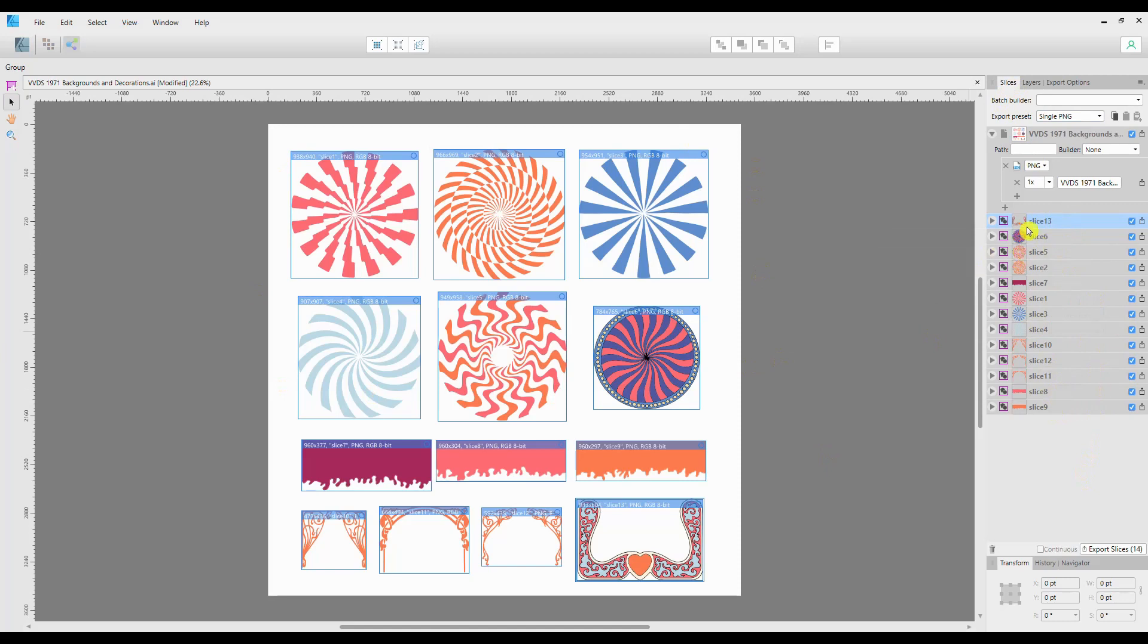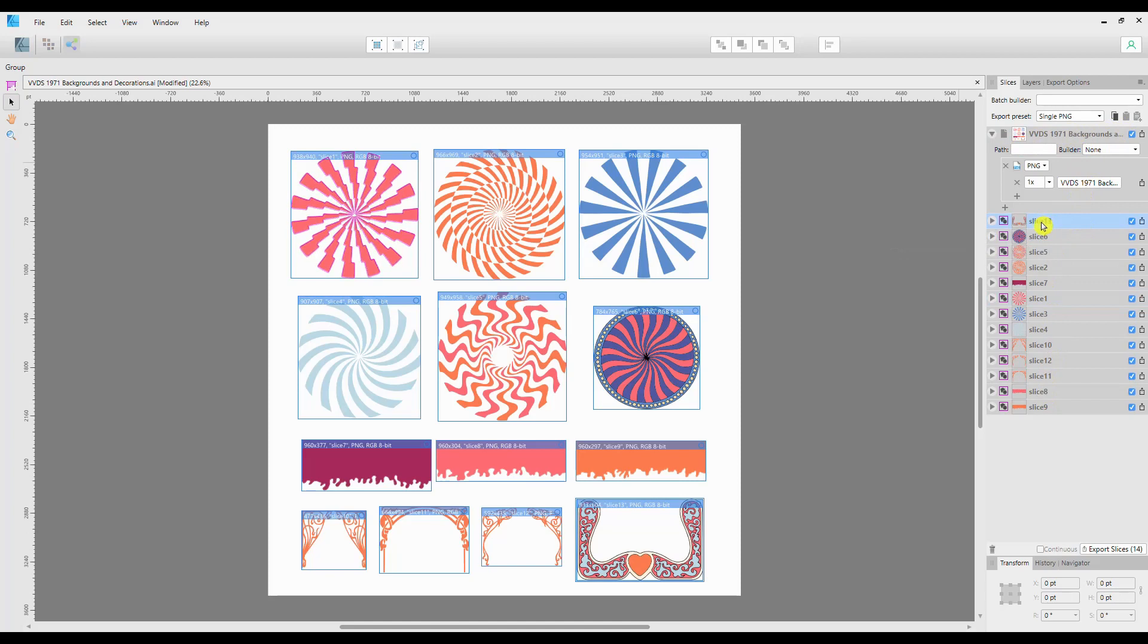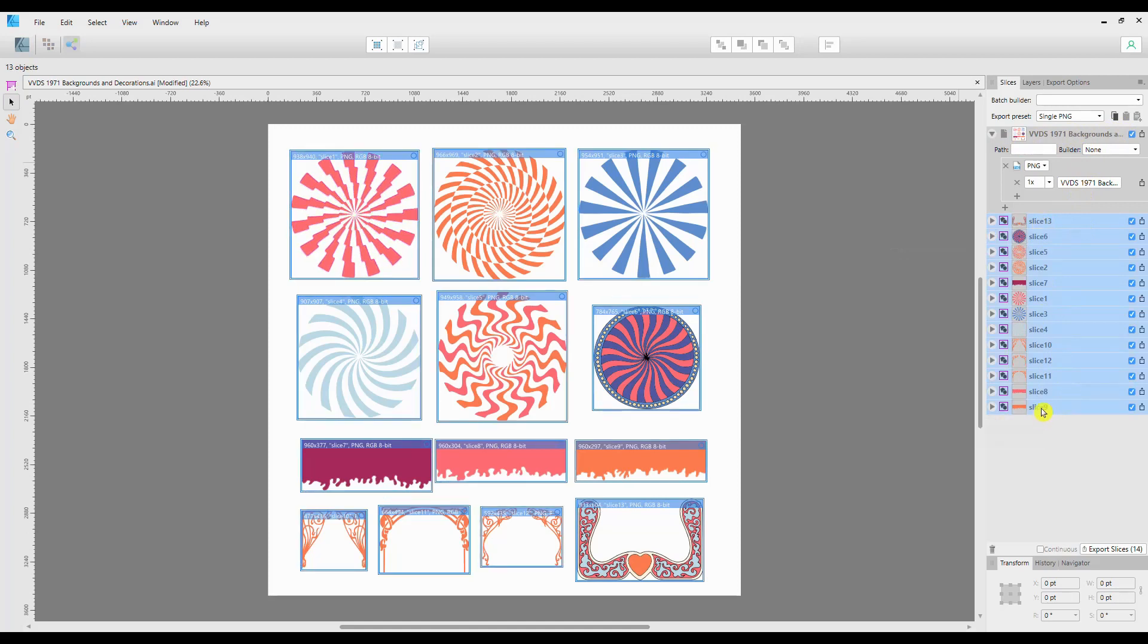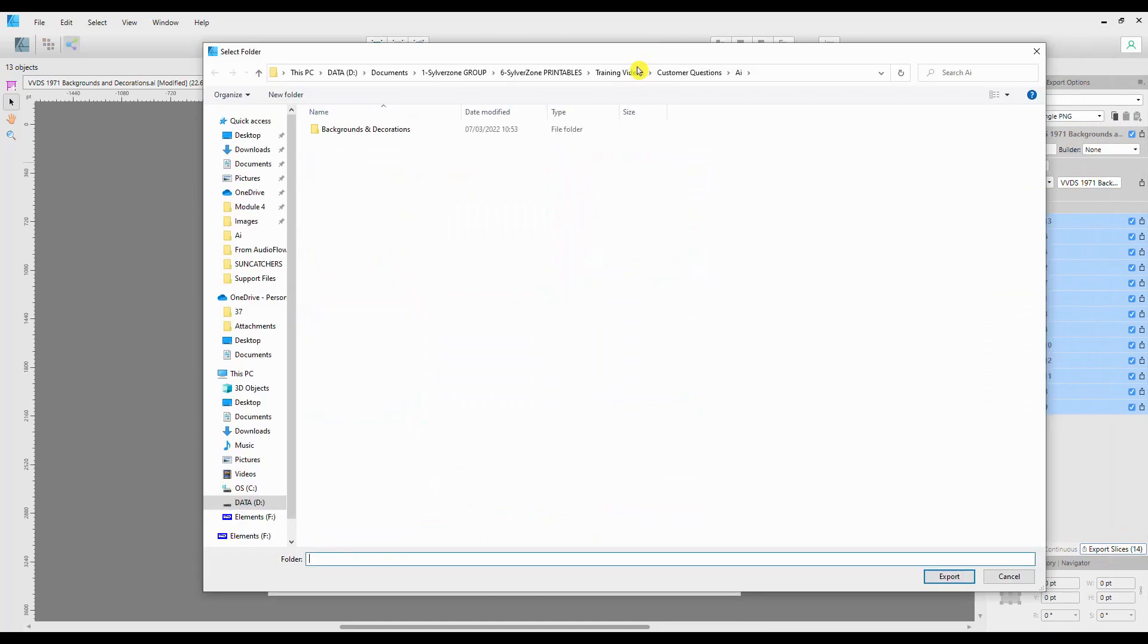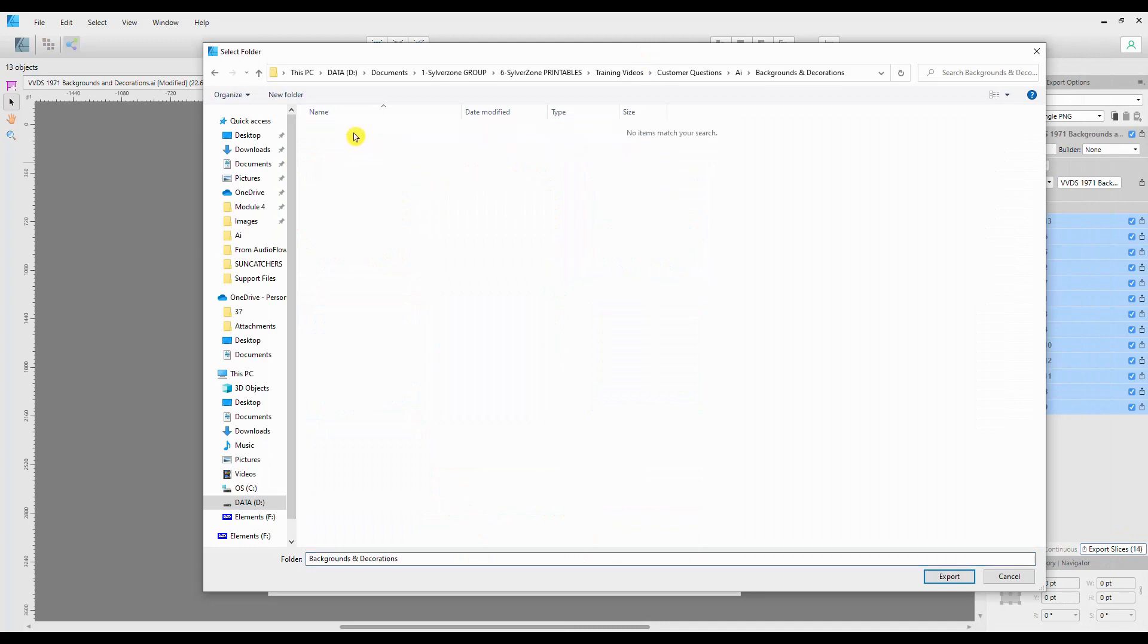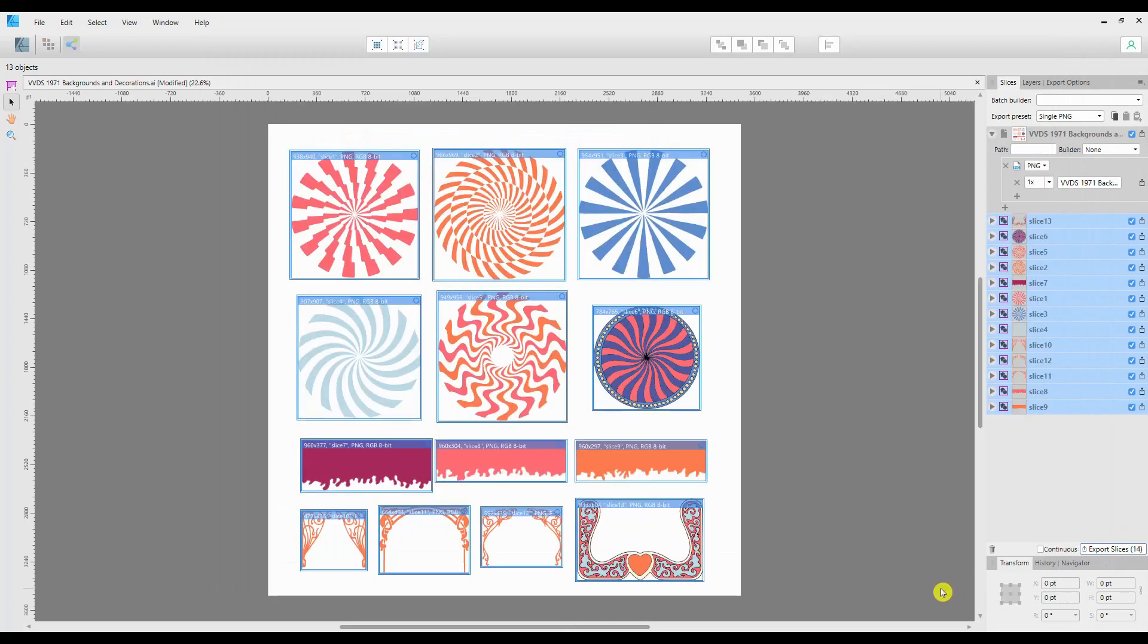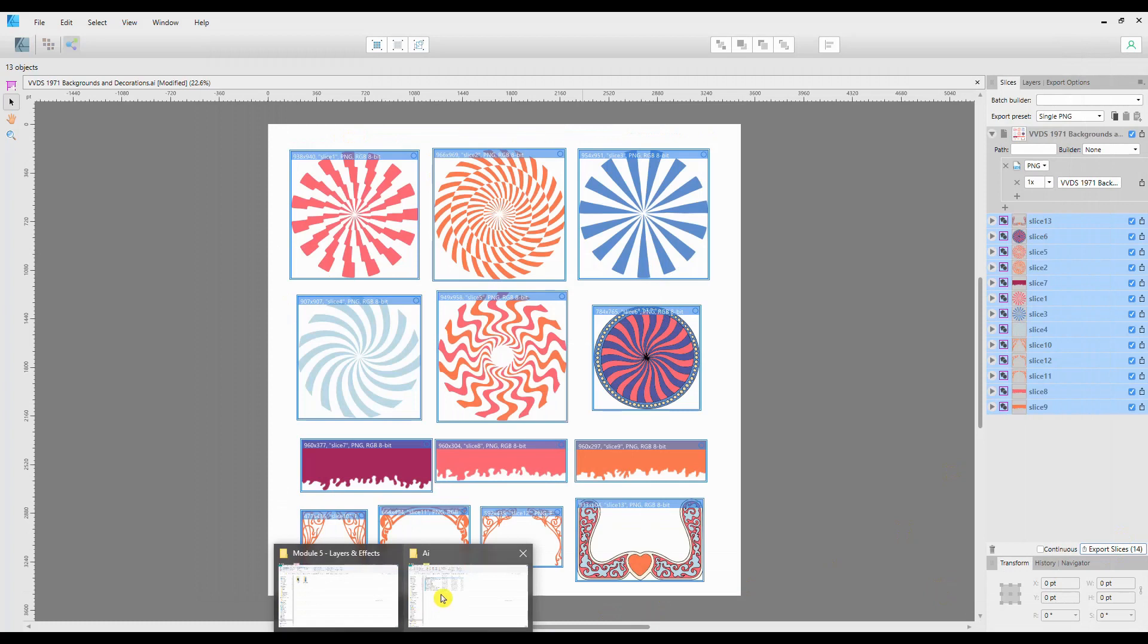Each one has a separate number. Now we're going to export all of them in one go. To do that, we need to select all of the slices but not this top one because that's the whole document. So if I click on the first one, hold down Shift and click on the bottom one, that selects all of the slices. Then we come down to the bottom and we click on Export Slices. That will take me to my Explorer, and I've set up a folder to put them in, so I click on that and click Export.